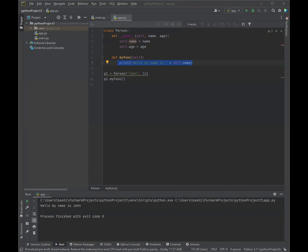So each car was built from the same set of blueprints and therefore contains the same components. In object-oriented terms, we say that your car is an instance or an object of the class car. So the class is car, and the instance or the object is what we're driving.